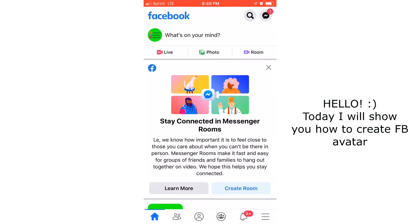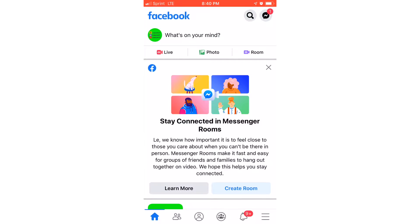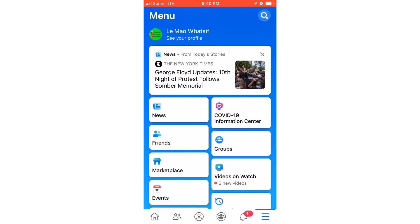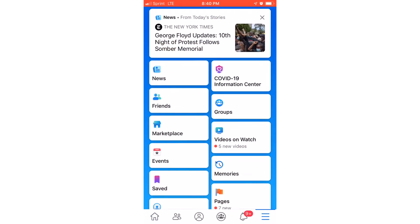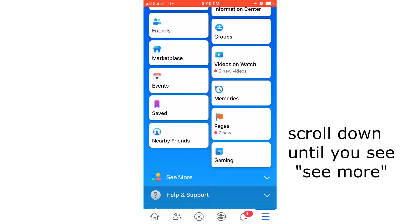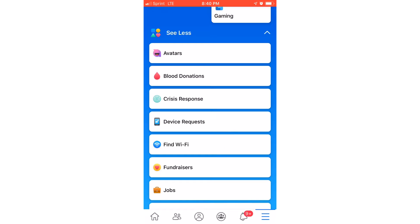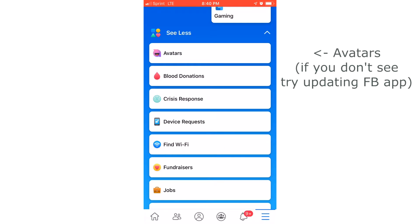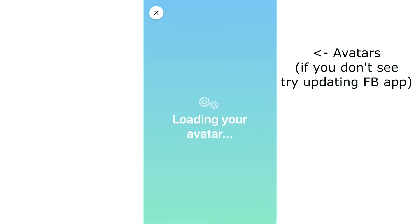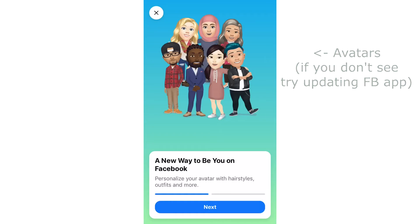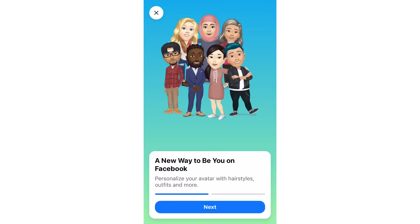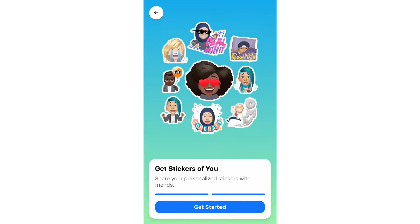Hello ladies and gentlemen, today I'm going to show you how to create a Facebook avatar. All you have to do is click the three lines on the bottom right corner, scroll down until you see 'See More,' and then hit Avatars. If you do not see it, please update your app in the app store and you should be able to see it after you update.